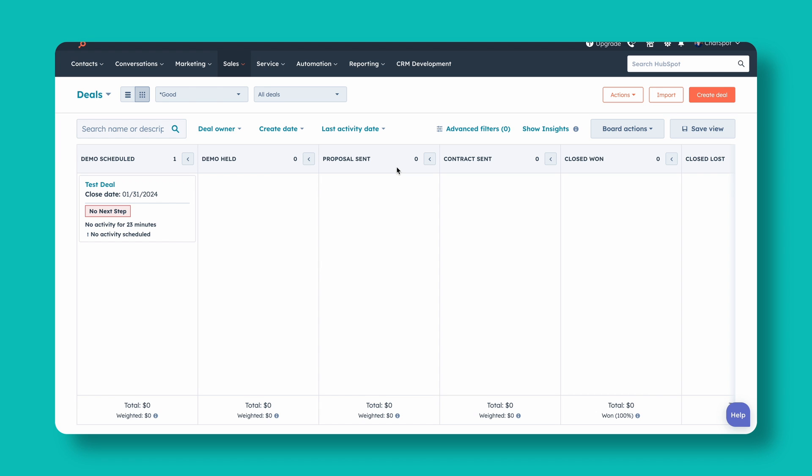Right here we have a pipeline that honestly is pretty good. We've got demo scheduled, demo held, proposal sent, contract sent — very clear milestones that we want to achieve in this particular sales process. Your sales process may look very different. You may have a B2C company or you may need more stages. But what we really want to do is just make sure that every stage represents a key milestone.